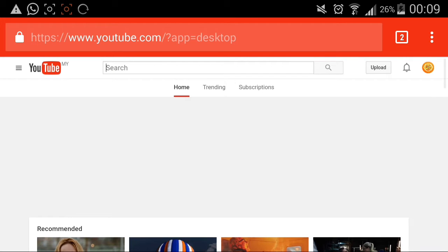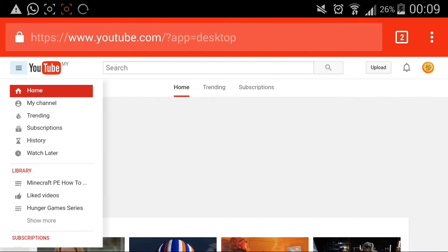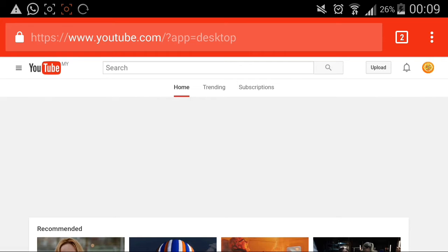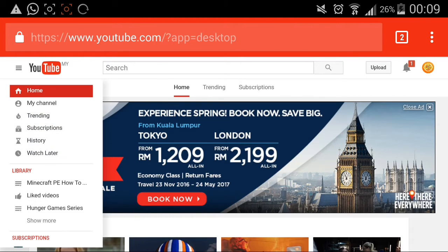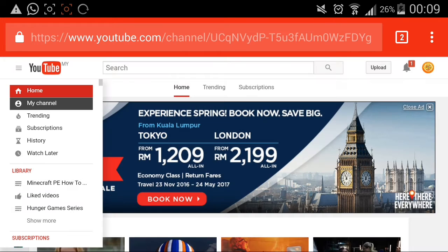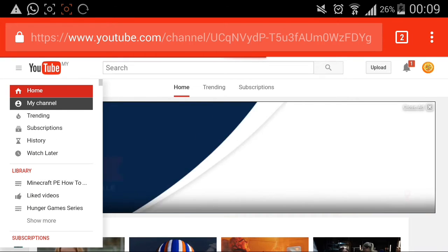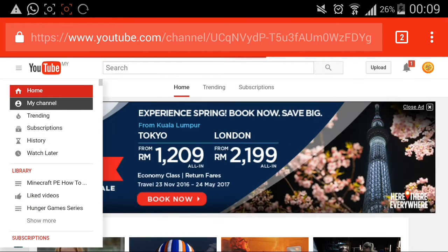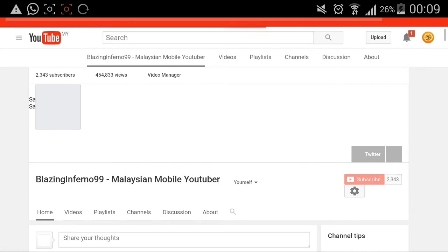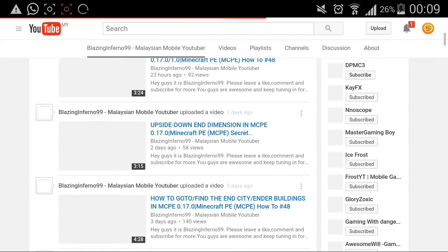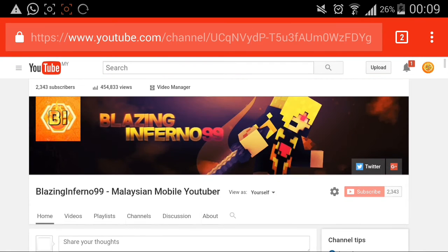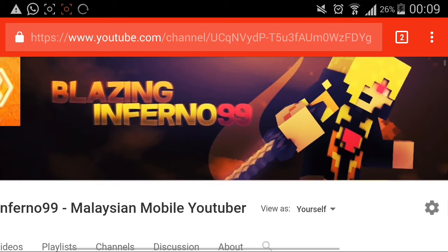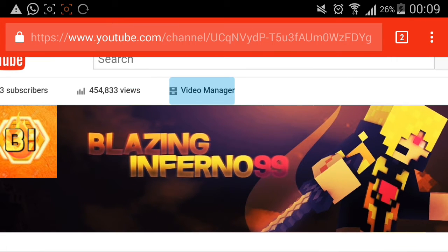Next up, just go to your channel. There's my channel. Go to settings up here and press 'My Channel.' It's my channel here on the Google browser. Now go to Video Manager.